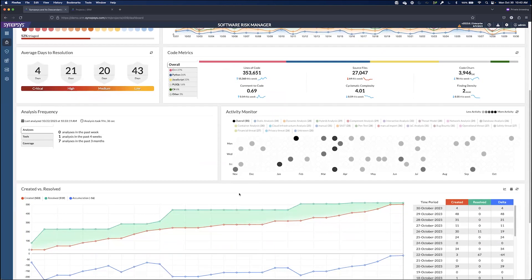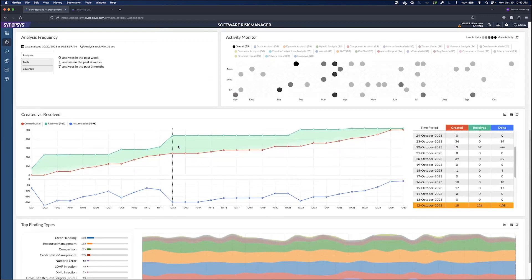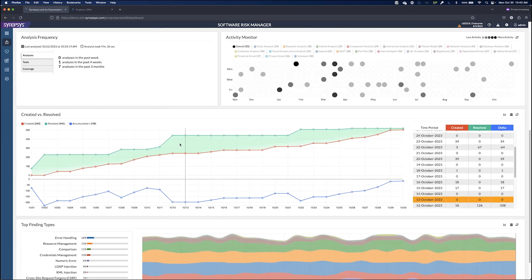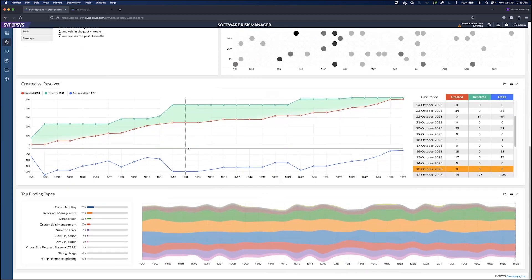If we scroll down a little bit, we can also see the analysis frequency, so how often are we actually running these various types of scans. And we can see our security backlog - are we creating more issues over time or reducing issues over time, and what are our top finding types. This can help highlight areas of opportunity for training for our developers.